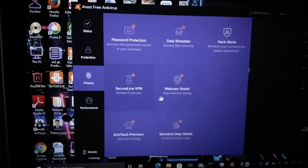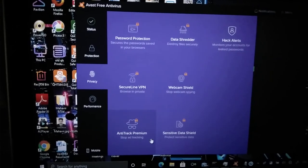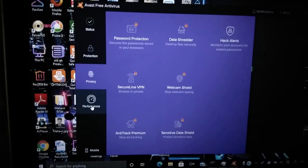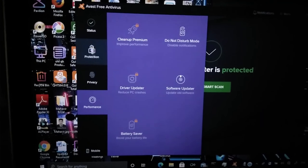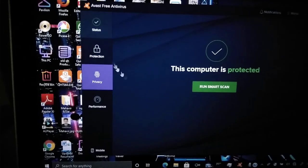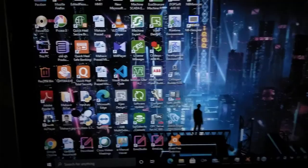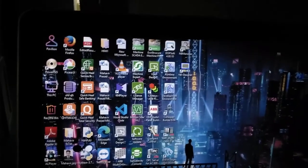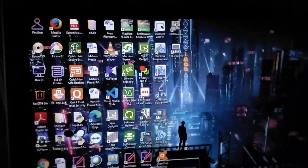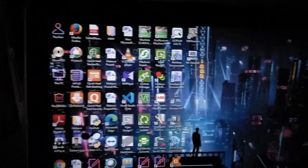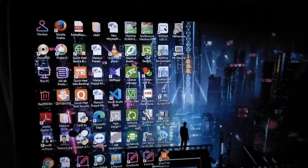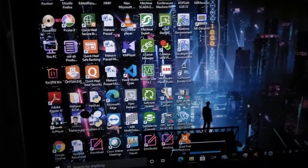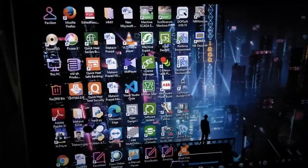That time the antivirus was completely disabled. I cannot even use the run smart scan also. Since it has been blocked all those folders, I can't even also see those folders also. Here whatever you can see looking out there, those folders are present here. The data shader, hack alerts, password protection, secure life, VPN, webcam shield, anti-track freemium, sensitive data shield, etc. Anything I can't able to access.